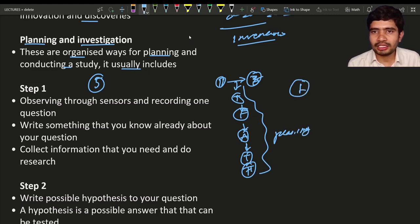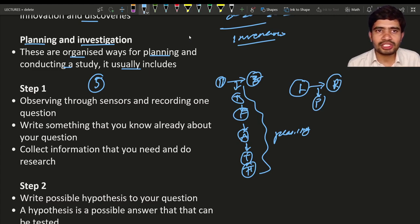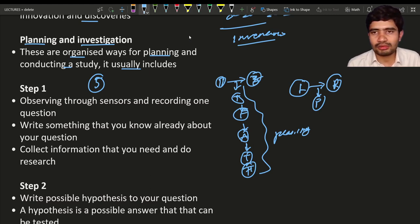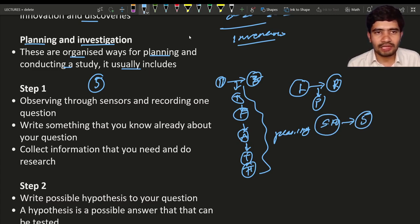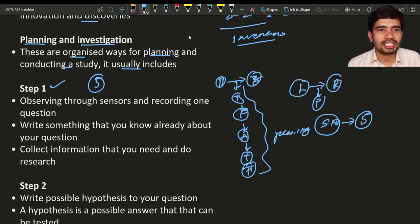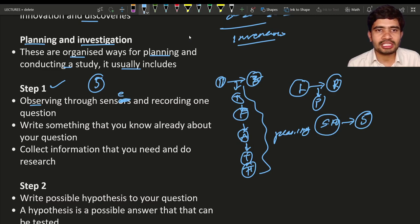This method — planning and investigation — is nothing but the scientific method. The scientific method includes a total of five steps involved in planning and investigation in science. These five steps are step 1, step 2, step 3, step 4, and step 5.